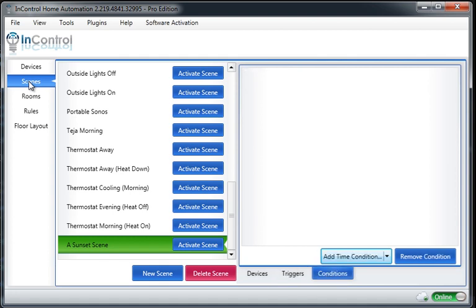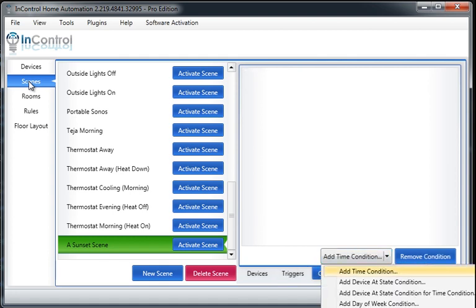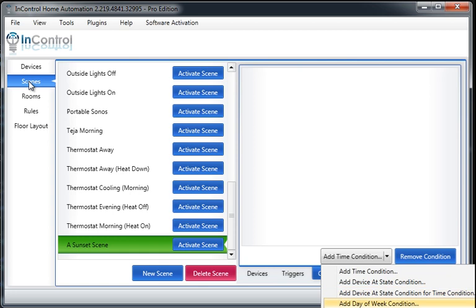If we wanted to set some conditions, there's some various different types of conditions that I could do. So if I only wanted the scene to activate if, say, my motion sensor were on, I could use this device at state condition.